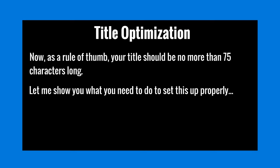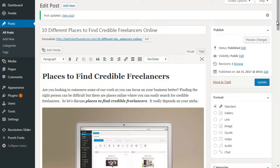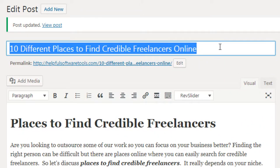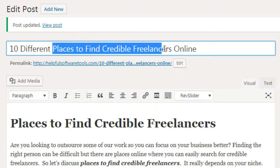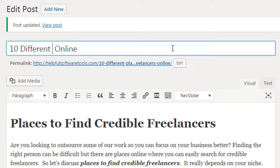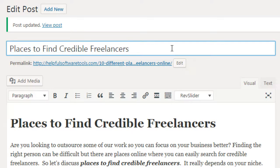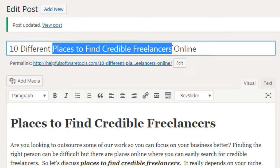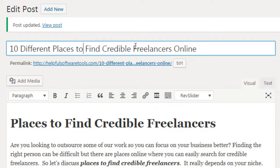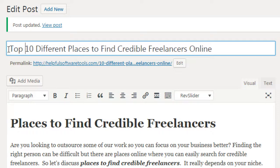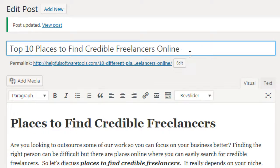Now that we've talked about the fundamentals, let me show you what you need to do to set this up properly. Let's say for example that the keyword is 'places to find credible freelancers.' Sometimes you'll find people do something like putting the keyword first and then a sentence after it — you can do that. But you definitely want to make sure it is human friendly first and foremost. In this case, ours could be '10 different places to find credible freelancers online,' or 'top 10 places to find credible freelancers.'